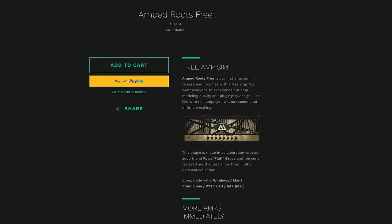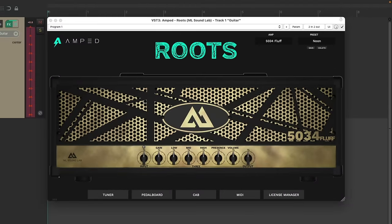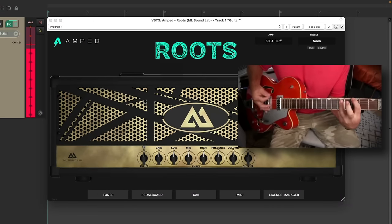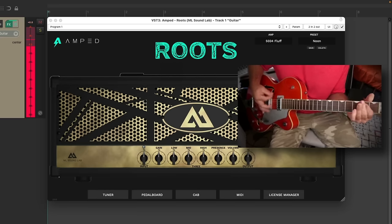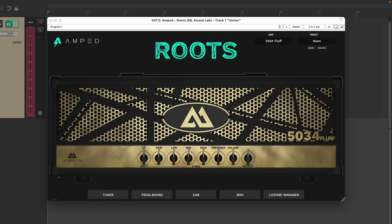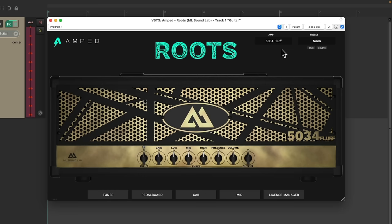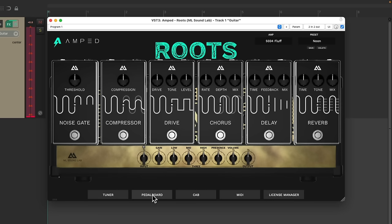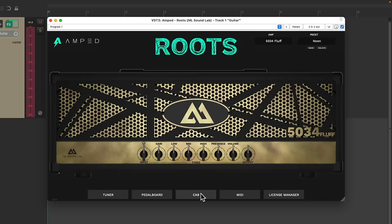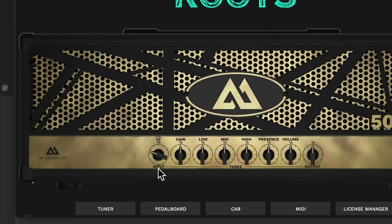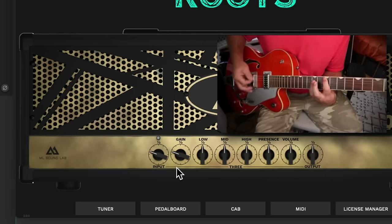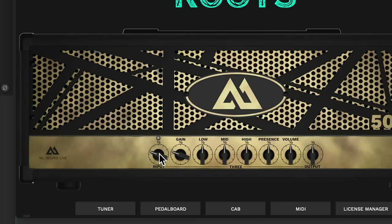The next plugin I want to check out is from a company called Ampt, with the Roots Free plugin. It's pretty distorted. It comes with a bunch of amps, but only the 5034 fluff is free. We still get a tuner, a pedal board, cabinets to choose from, and even MIDI control. We can still adjust how much input and gain we get, so it still sounds good at lower distortion.